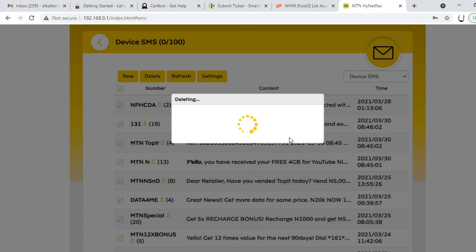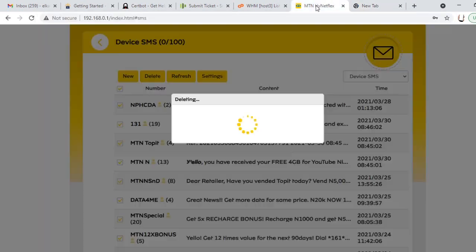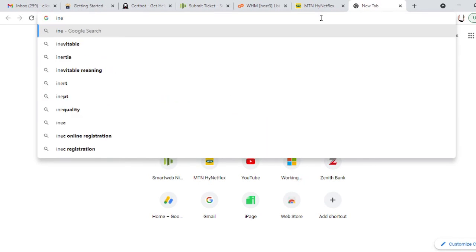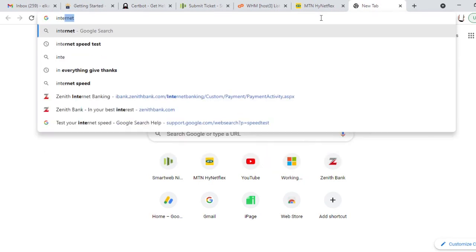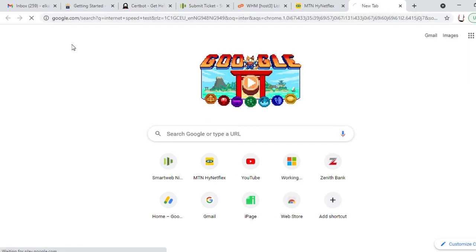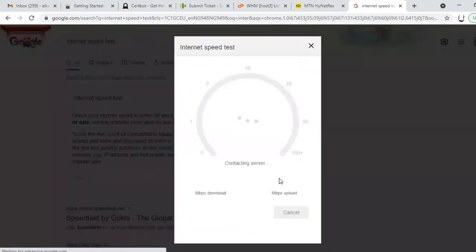While it's deleting, I want to tell us that you can also test the speed of the download, the internet speed of this router. To test the internet speed of this router while it's still deleting, you just go to your browser. Any browser, type internet speed test. Click internet speed test. You have the run speed test. I click on run speed test.